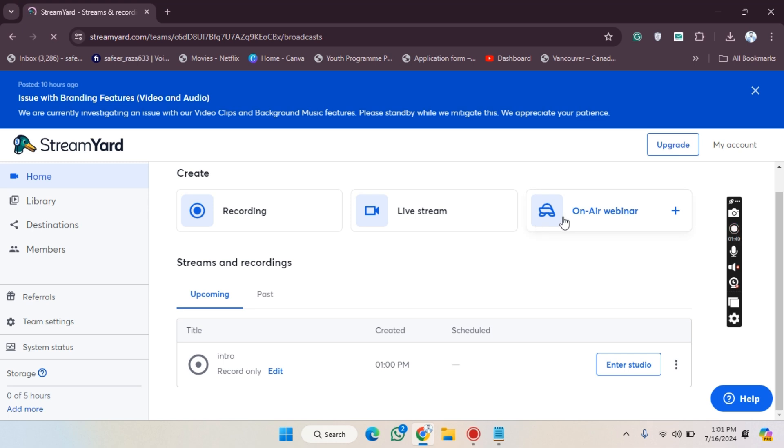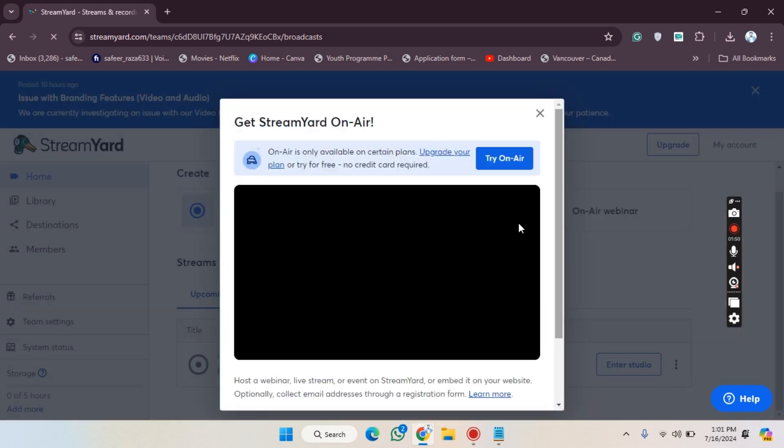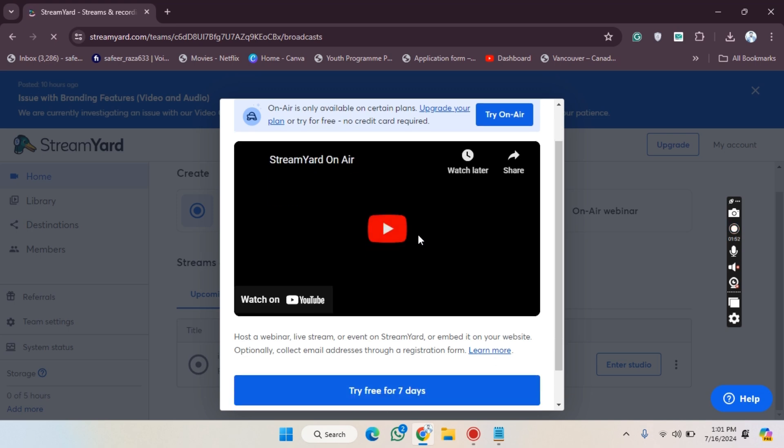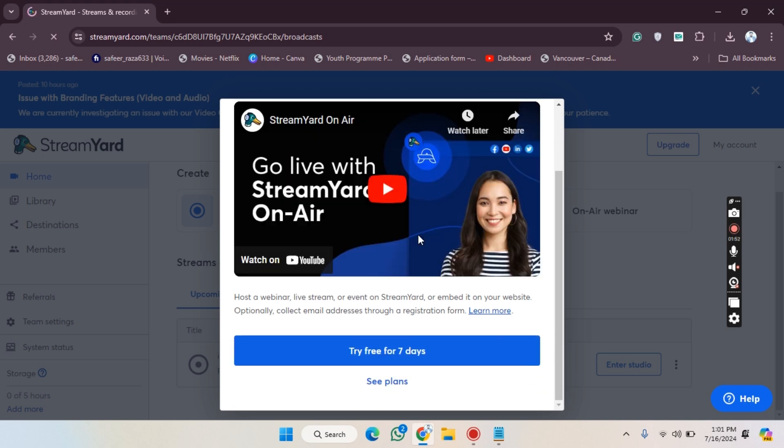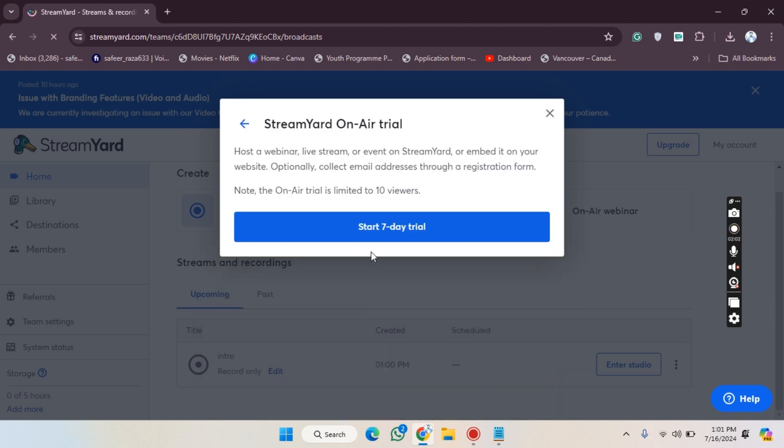Let's click on this. As you can see, if you want to check out how it works, there's an option to try it for free for seven days. You can see the plans if you want, and you can use the try free for seven days option. As you can see, start a free trial.